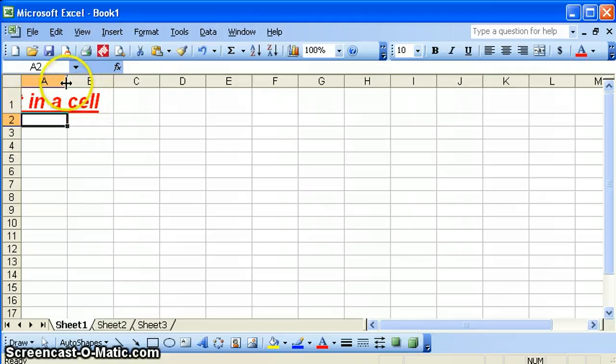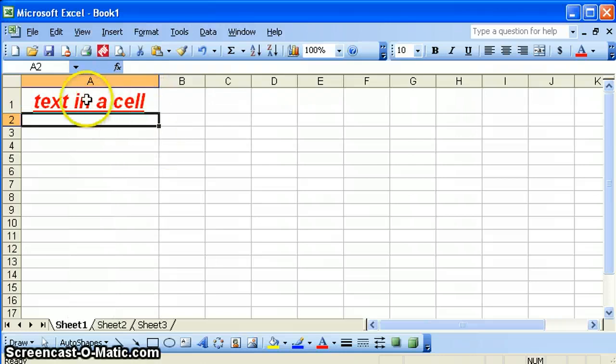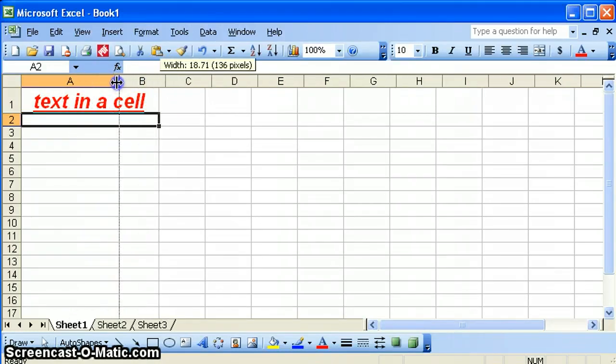So what we need to do is increase the size of this column by clicking and dragging to make it larger. And now you can see that cell actually does fit the contents.